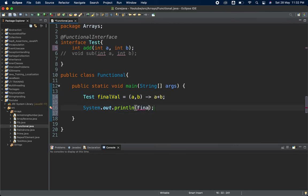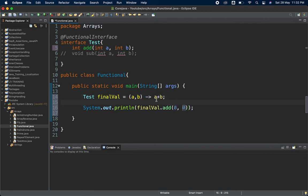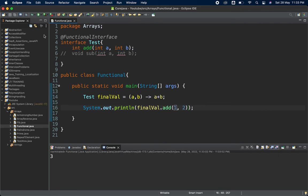I have created a reference of my interface, and by using that reference I can call the add method. This lambda expression acts as the implementation of the add method — it takes two parameters and performs the addition. So I call finalValue.add(1, 2), run it, and you can see we get 3 as the output.